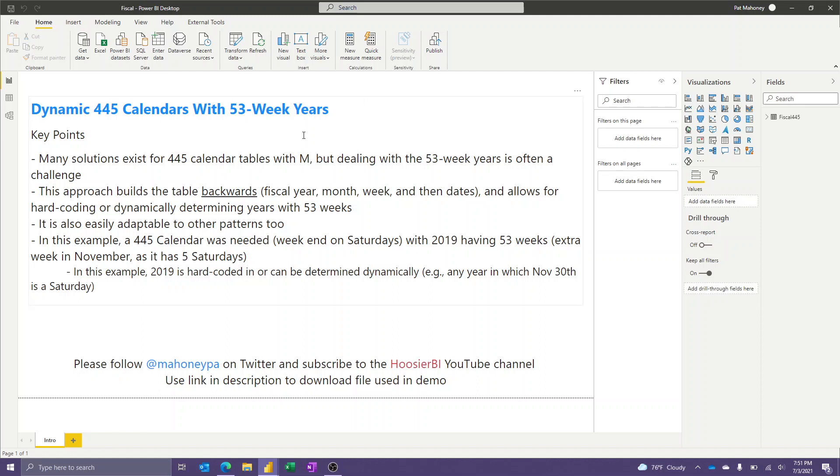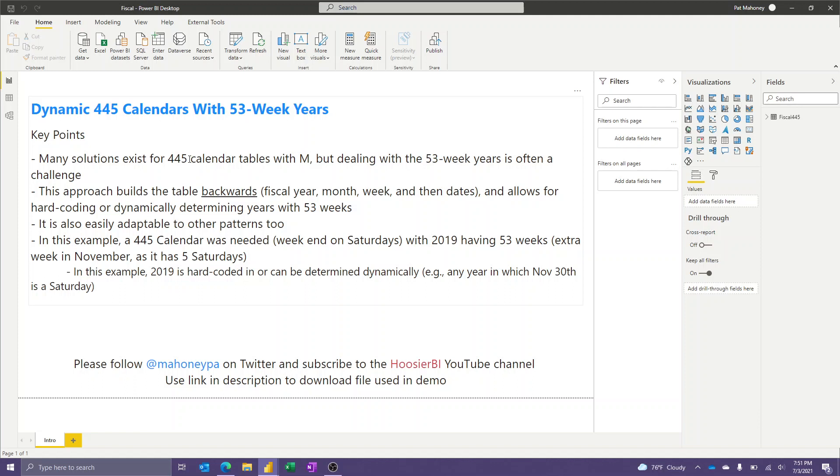And typically, in the 445 calendar, where within each quarter, the first month of the quarter has four weeks, the second one has four weeks, and the third one has five weeks. So for a year, you end up with a 52-week calendar. And that's all well and good. It works great. But every once in a while, because there's 365 days in a year, not 364, eventually you have to add in a week to catch things up again so that your fiscal calendar doesn't get too far out of whack with the real calendar.